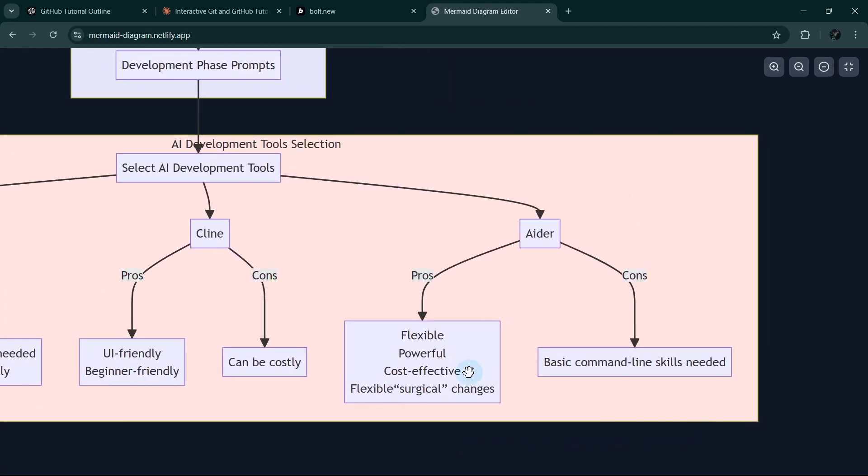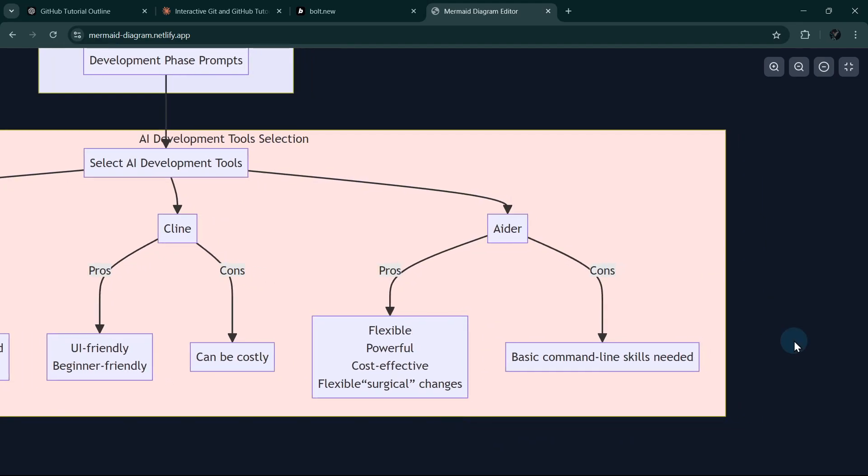Or ADER, which is a flexible and powerful, cost-effective tool that's very effective for surgical or micro-changes. I will show you what I mean later. However, the downside is it requires some basic command-line skills. You can use any combination of these tools.